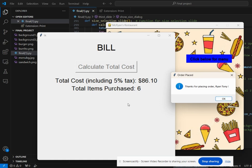And again it calculates the total cost along with the tax and the number of items purchased.